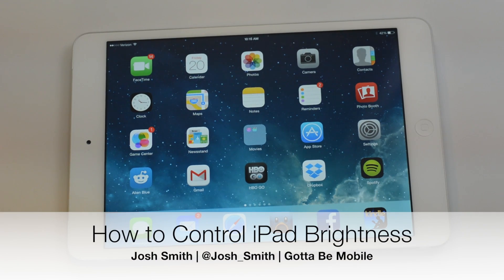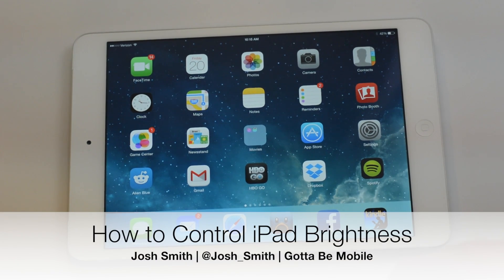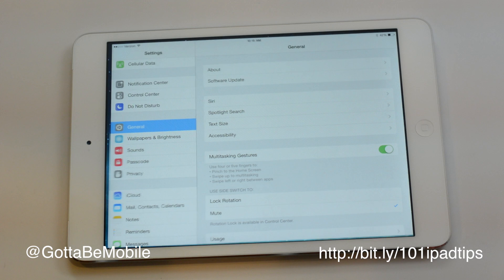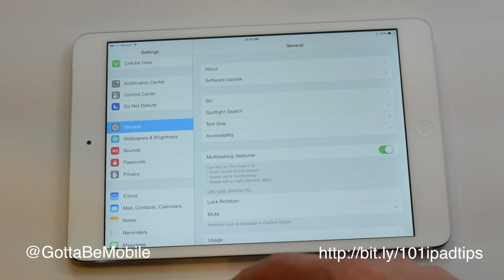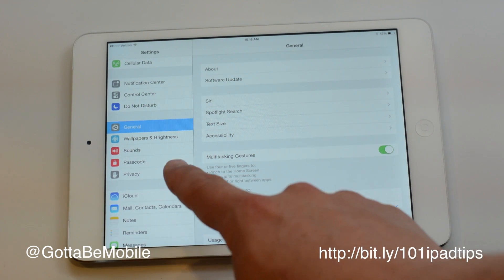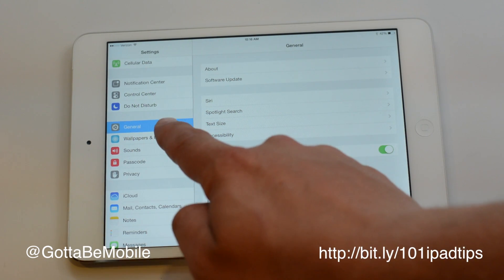If you need to manually change the brightness on your iPad Mini, this is how you do it. I'm Josh Smith with GottoBeMobile.com, and I want to show you how to control the brightness on your iPad screen.